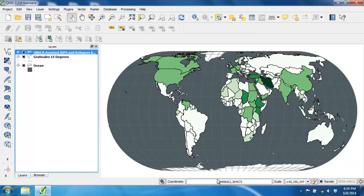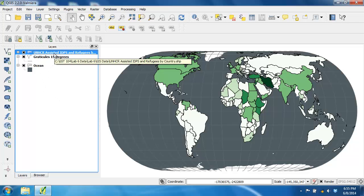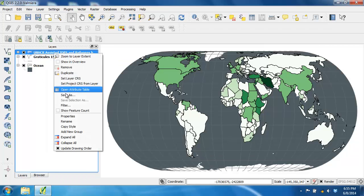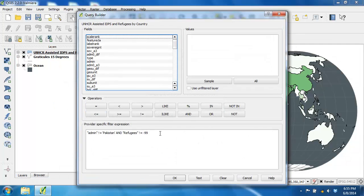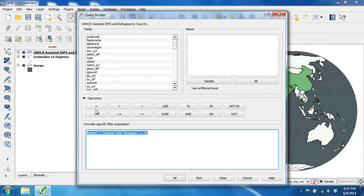Notice that there's quite a bit of white on the map and that it's a bit overpowering. Additionally, Pakistan and the negative 99 countries are still missing. So let's reintroduce and symbolize the missing countries while removing the white class. I'll clear the filter for the UNHCR layer by right-clicking it, clicking Filter, deleting the filter expression, and pressing OK.